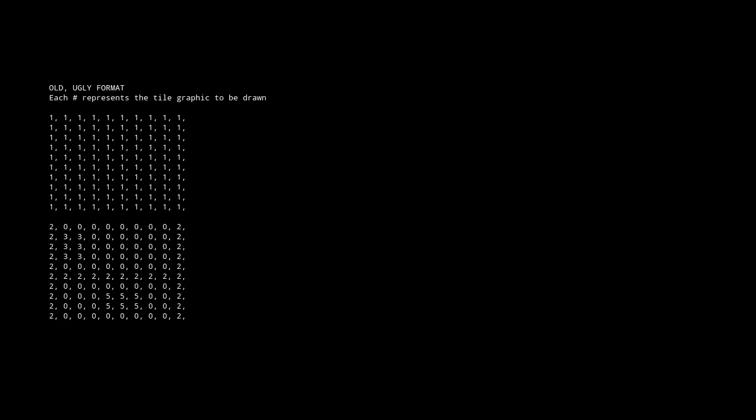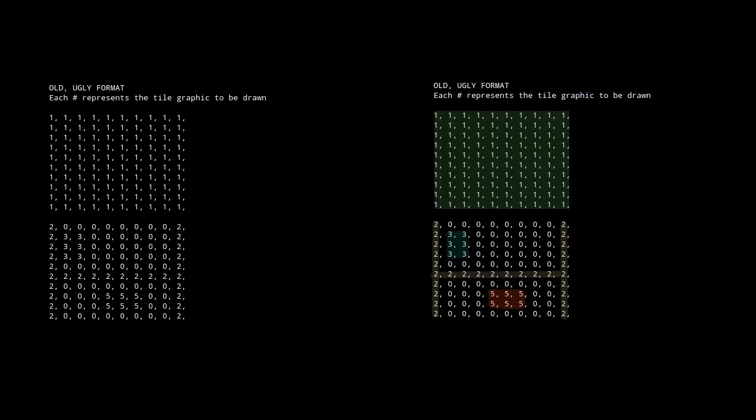Back when I first started making map files, my maps looked like this. Each number signified what number on the tilesheet was being used, and the place of that number within the overall grid signified its XY coordinates on the actual map. Then if I had multiple layers, I'd have separate grids, and it ended up looking like this. One advantage of this method is that you can sort of tell what the map looks like just from reading the plain text.